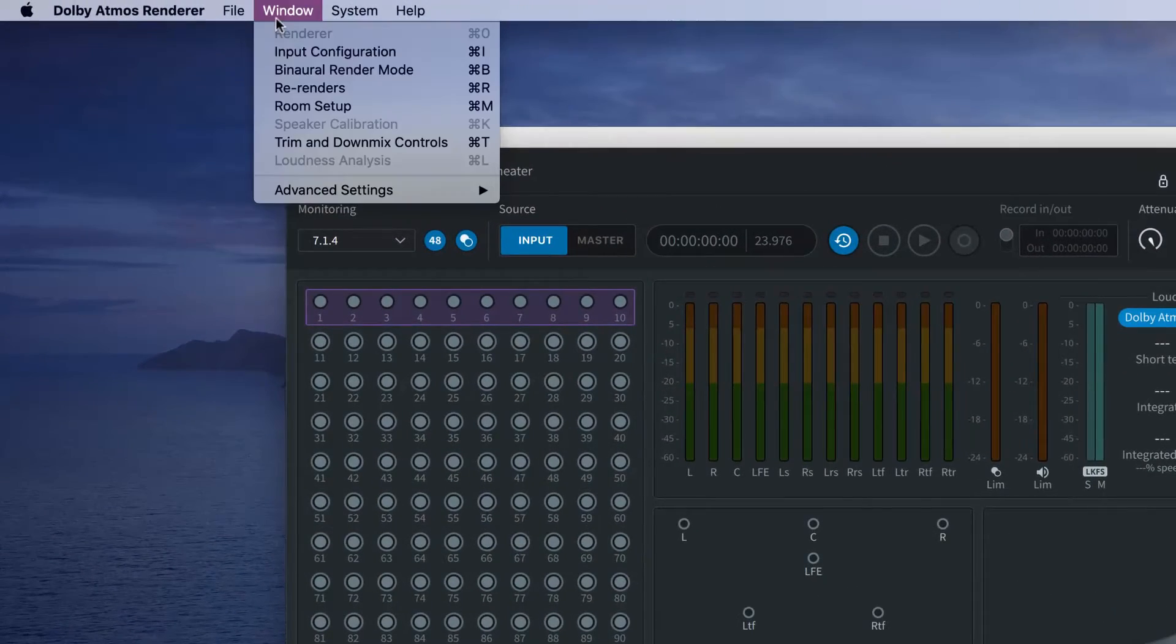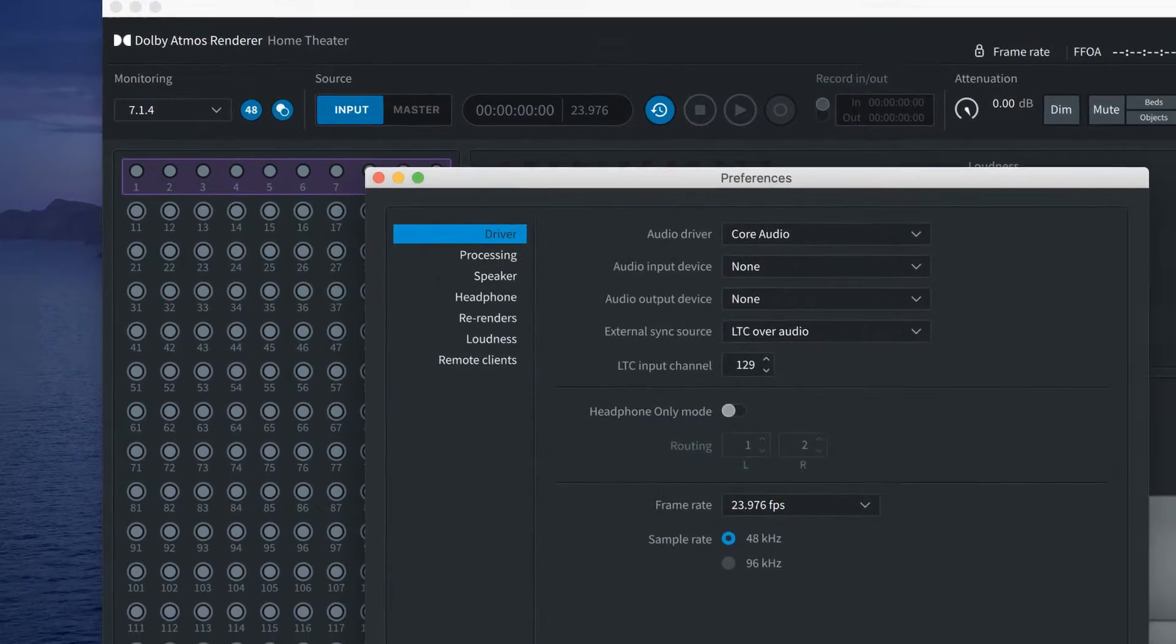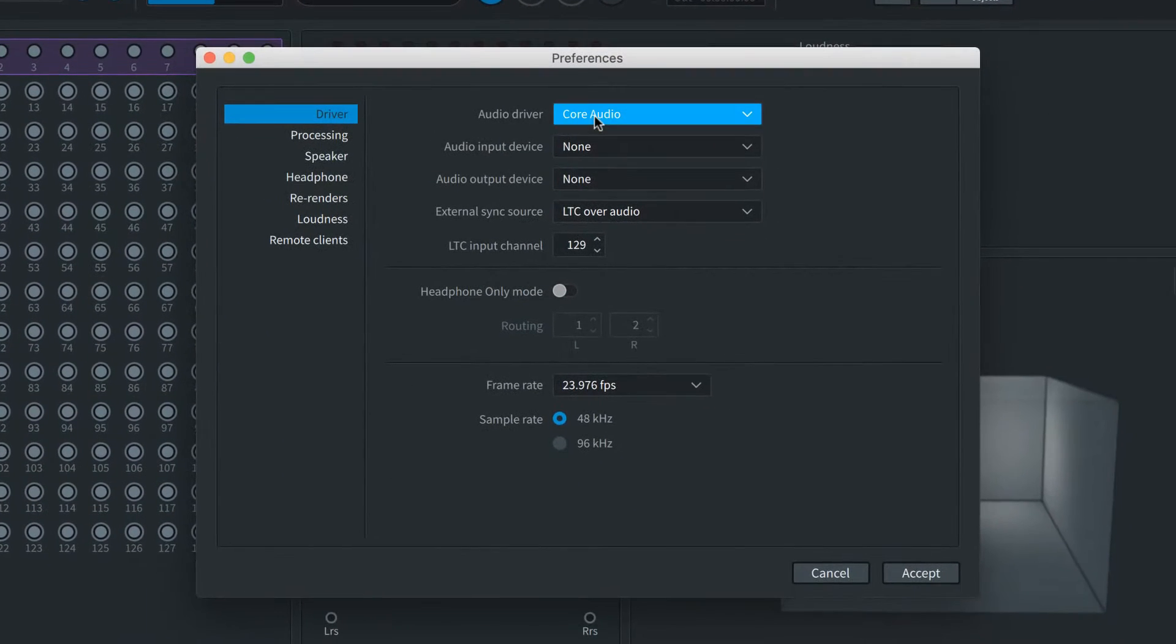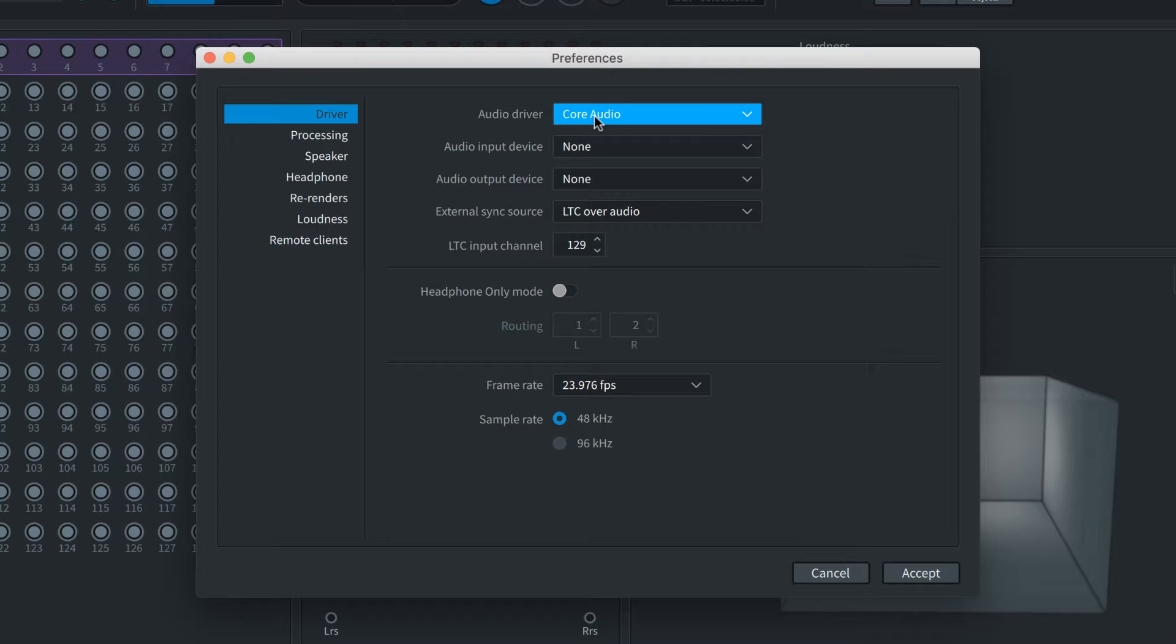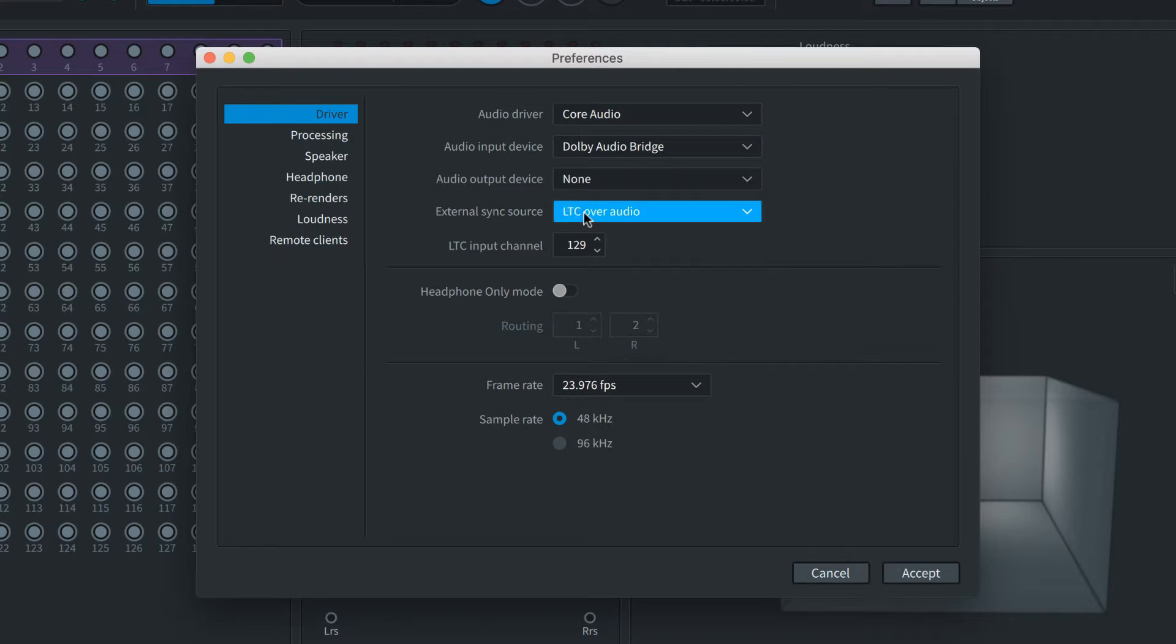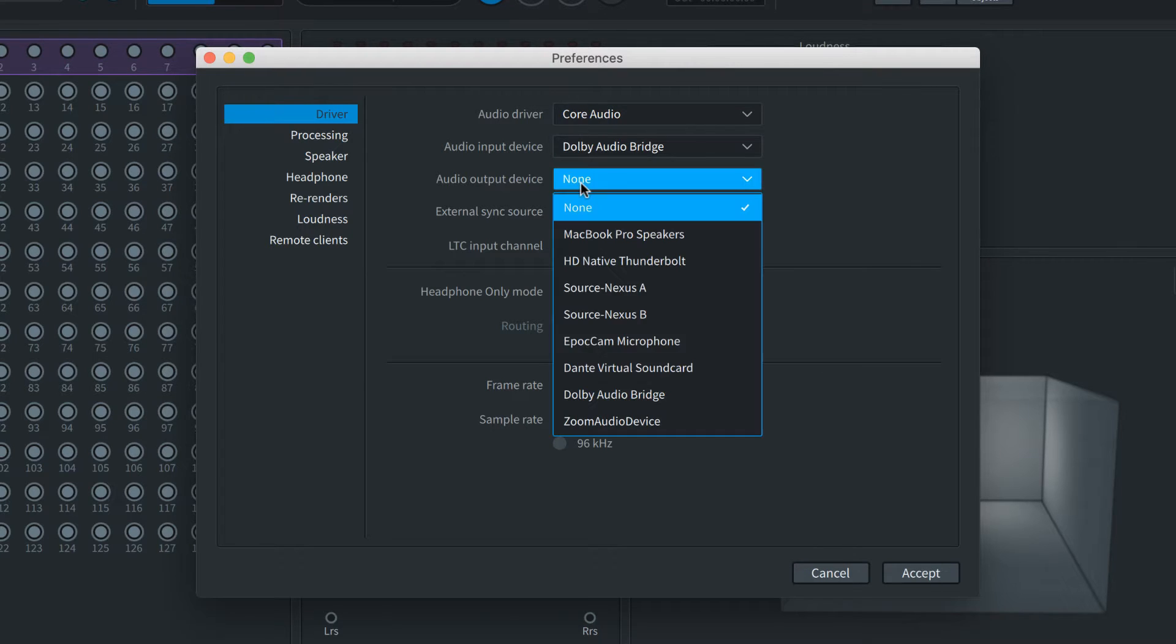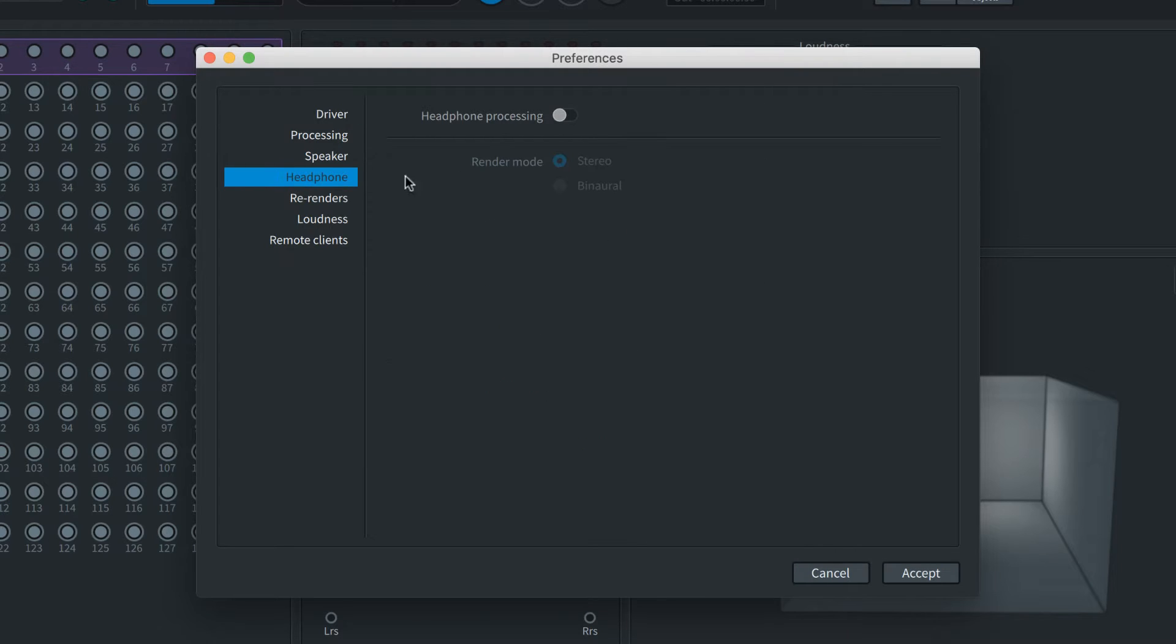The Dolby Atmos renderer has numerous settings, but to get started you'll need to set the audio input and output preferences. In this case we're using the production suite on a Pro Tools HD native system, so we'll choose Core Audio as our audio system. Set the input to Dolby Audio Bridge and the output to HD native. For Atmos music production you should also make sure that headphone processing is enabled and the renderer mode is set to binaural.